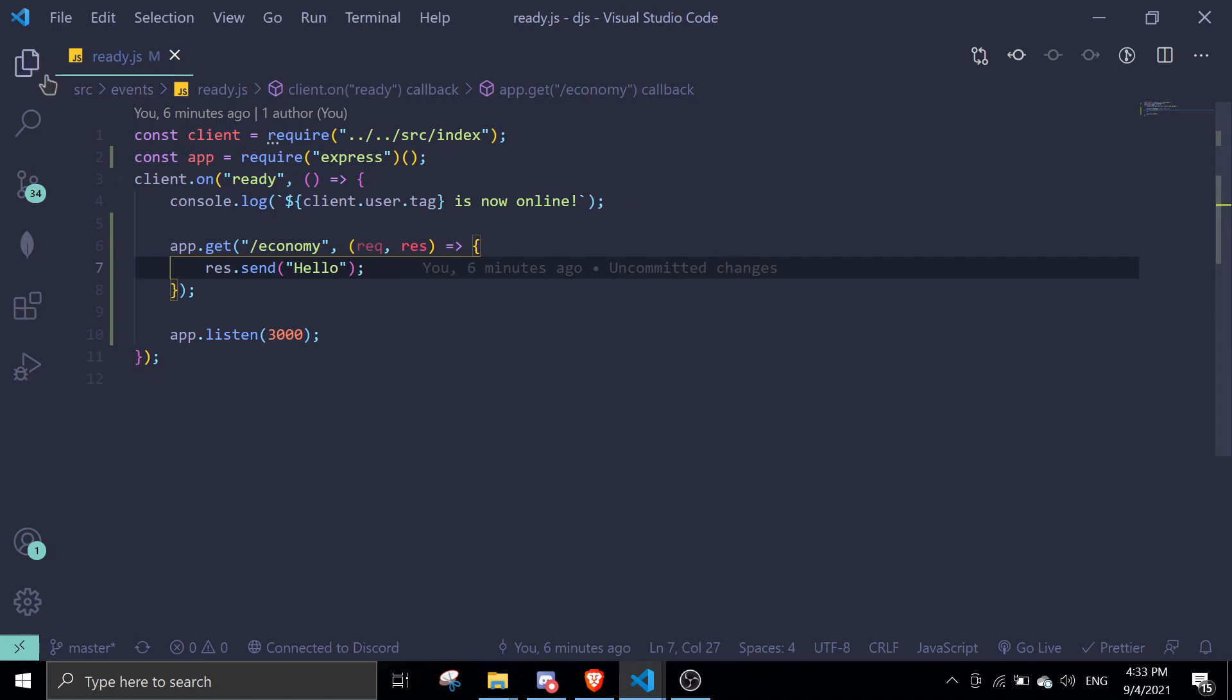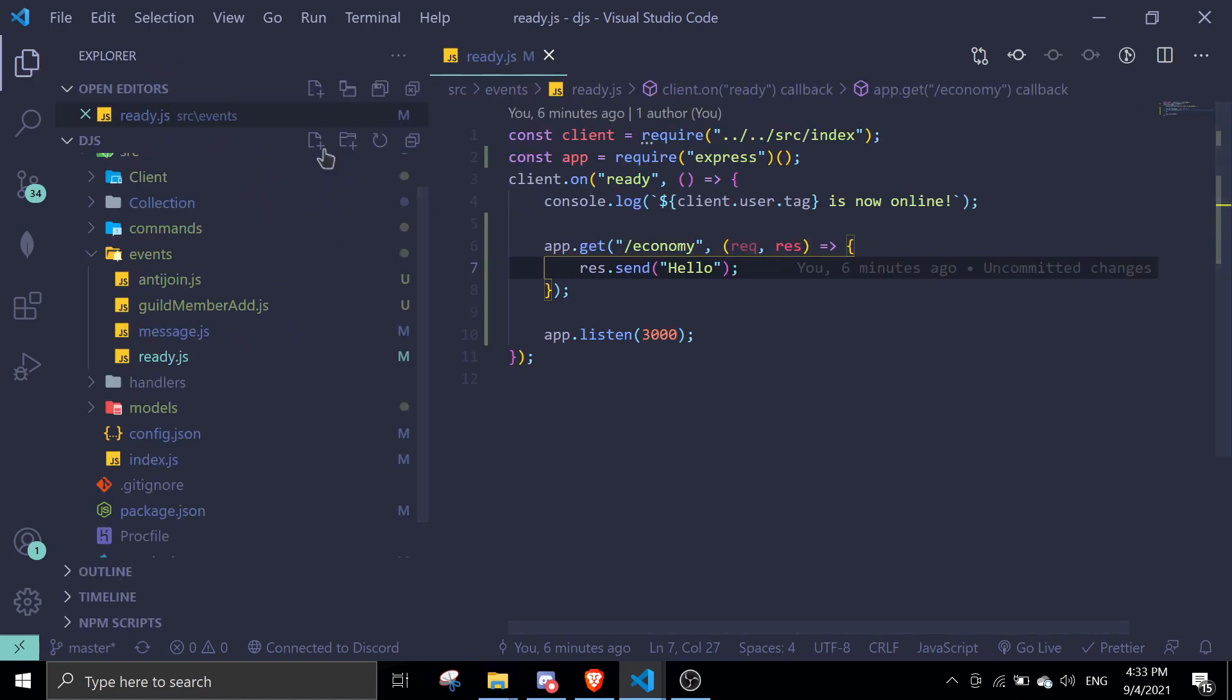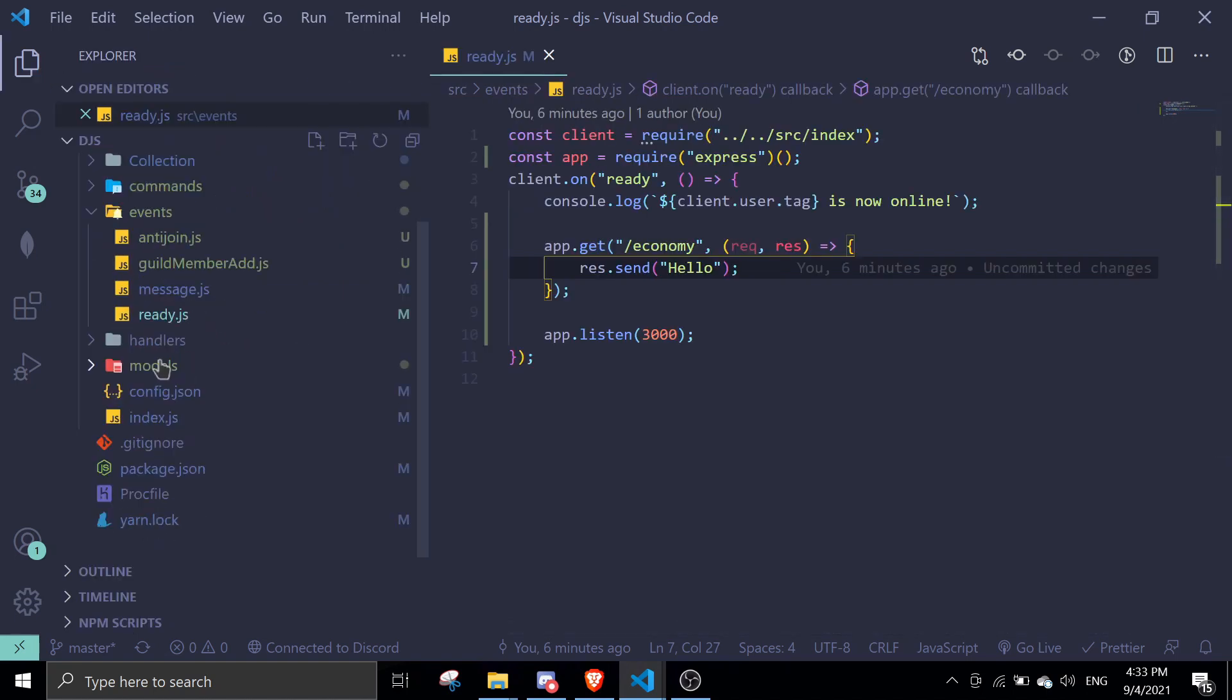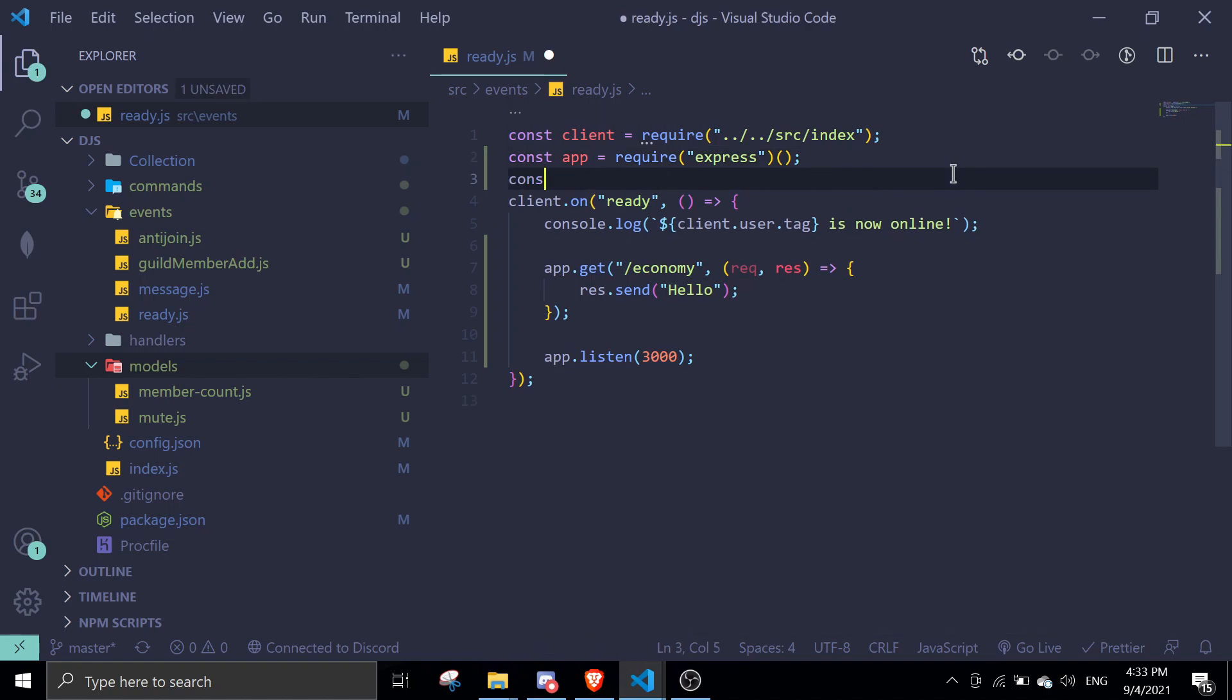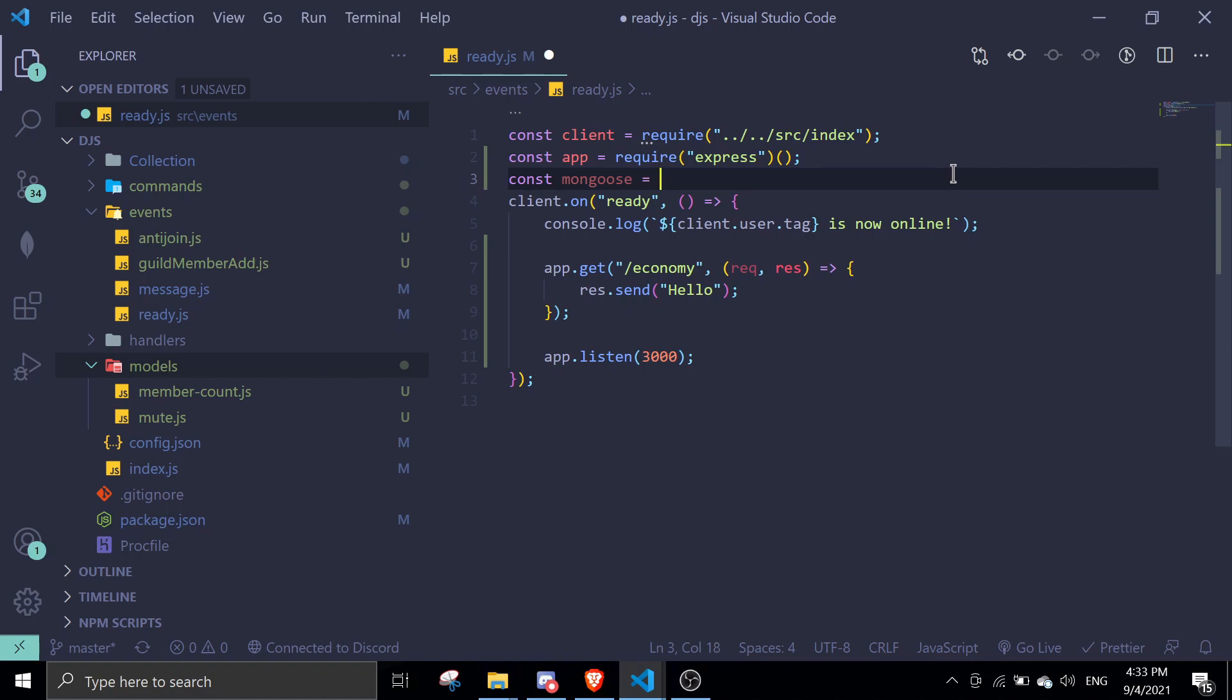If you have it in the same folder, let's say you have it in your models, the schema of economy, you don't need to do what I'm doing right now. If you don't have the schema, you can just follow this because we're not going to manipulate any data. Const mongoose equals require mongoose.